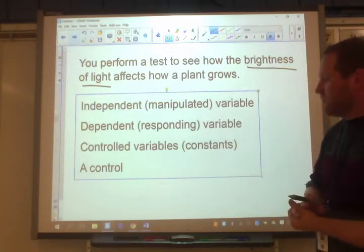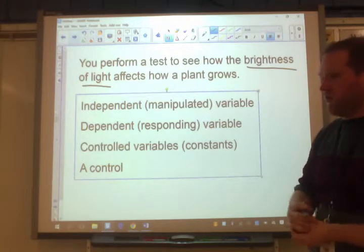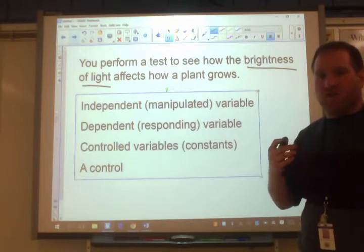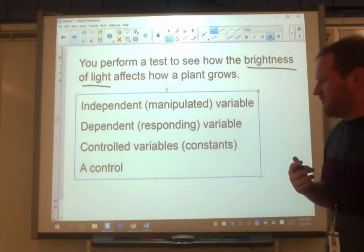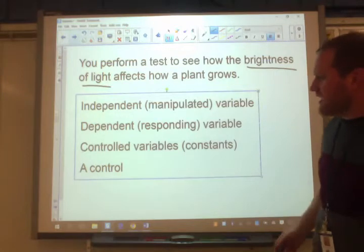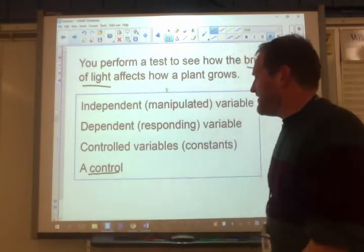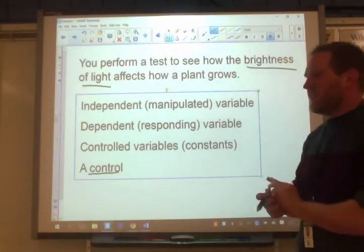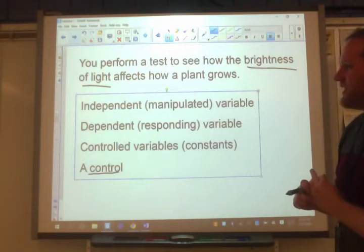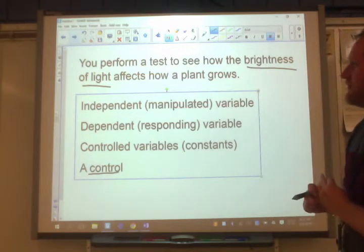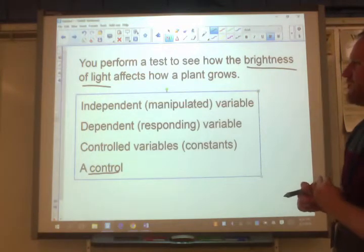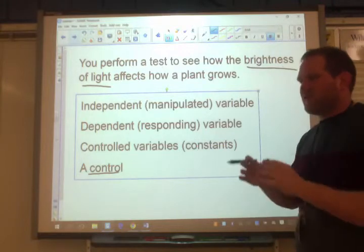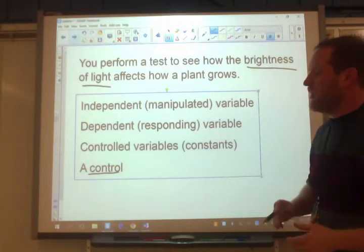Time is certainly something you want to control, as well as type of fertilizer and volume of water. Finally, a control in this case could be a trial with no light, or maybe a trial with outdoor light — just something to compare your results to.